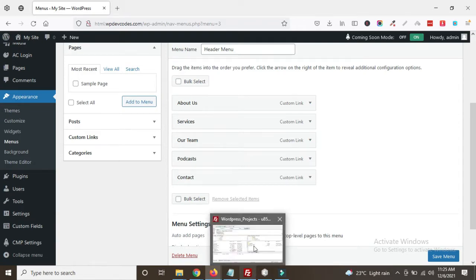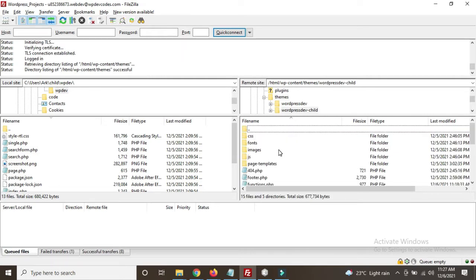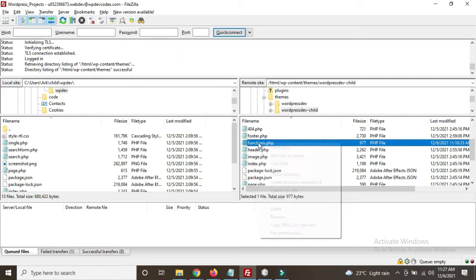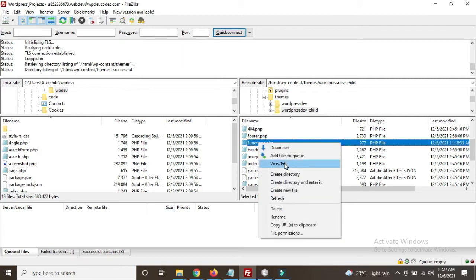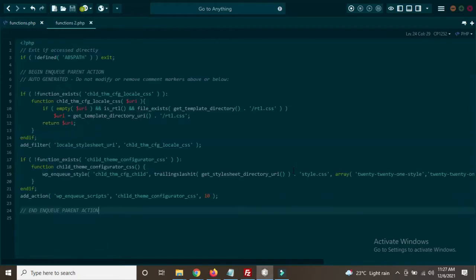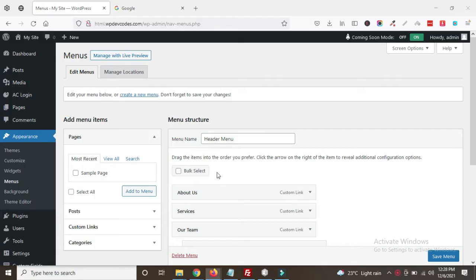Now go back to the themes area. You can see I'm already logged into FileZilla to connect to the server. Here you can see our parent theme and child theme folders. Open your function.php file in the child theme — just view and edit it. The child theme function.php file has now opened.